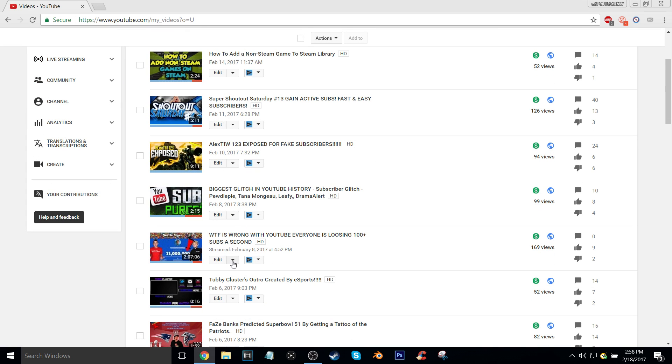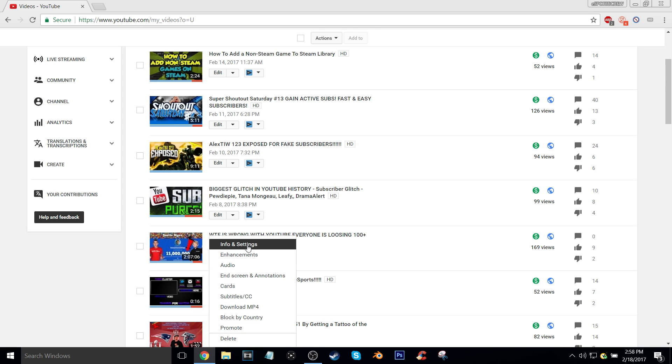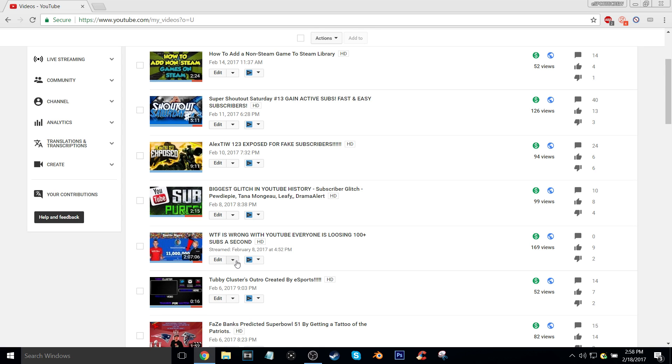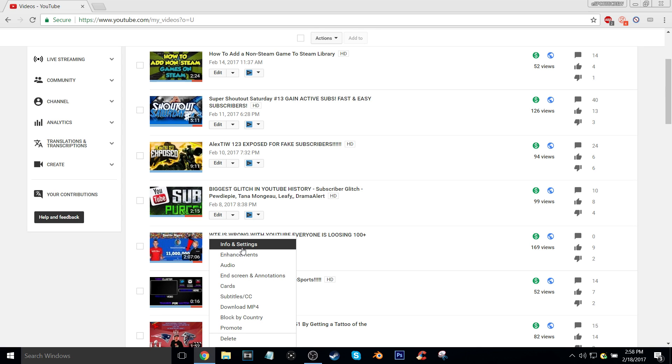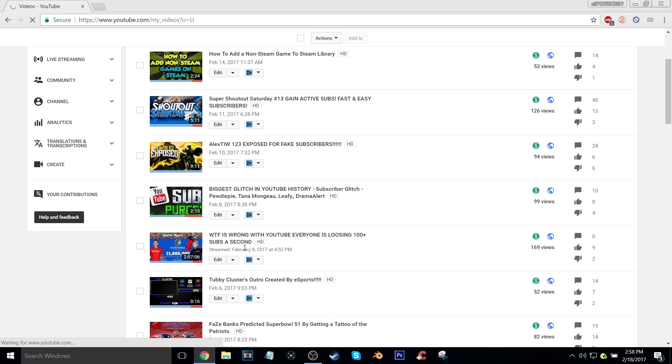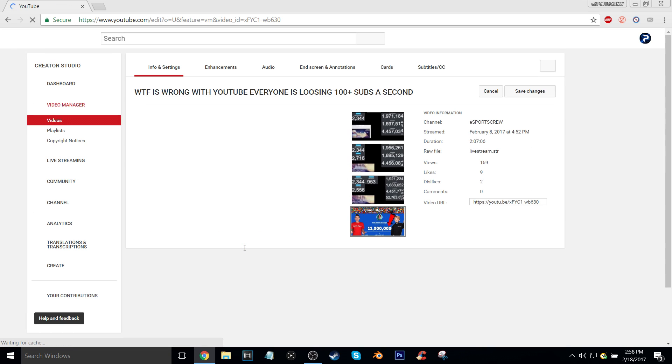It's called 'What the F is Wrong with YouTube Everyone is Using 100 Plus Subs.' You click the drop down arrow by Edit, you click Info and Settings, and then when that loads up you're going to want to go to the Advanced Settings tab.